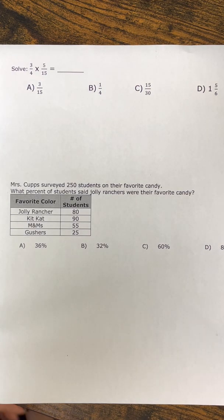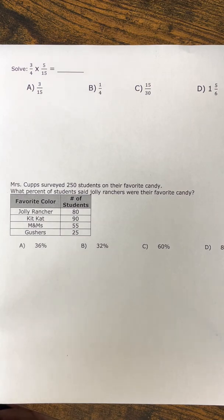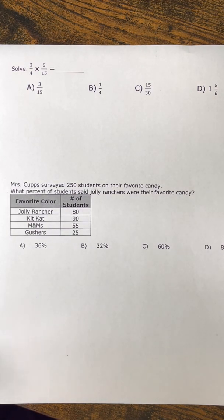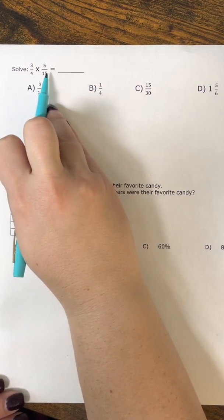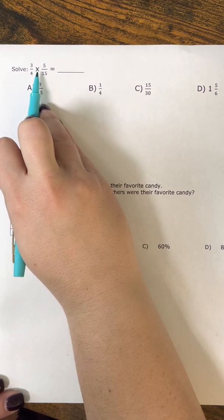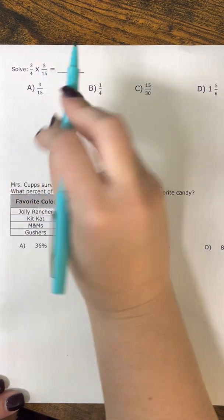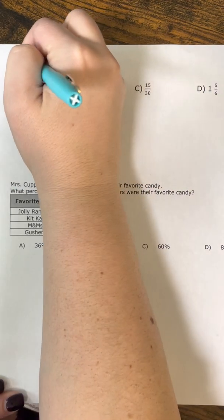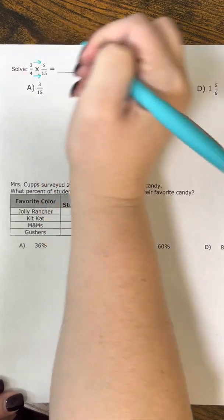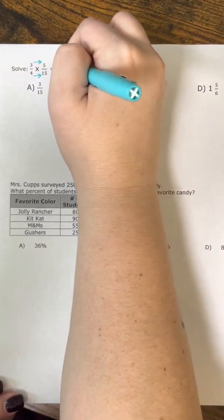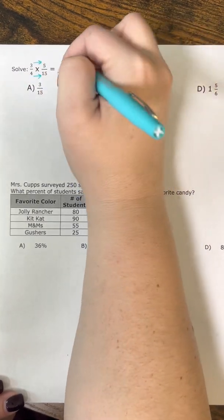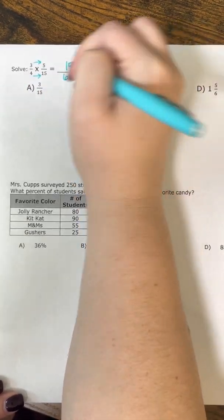Alright, so our first problem says solve 3/4 times 5/15. The rule for multiplication is top times top and bottom times bottom. I know this because there's a multiplication symbol in between my two fractions. So 3 times 5 is 15 and 4 times 15 is 60.